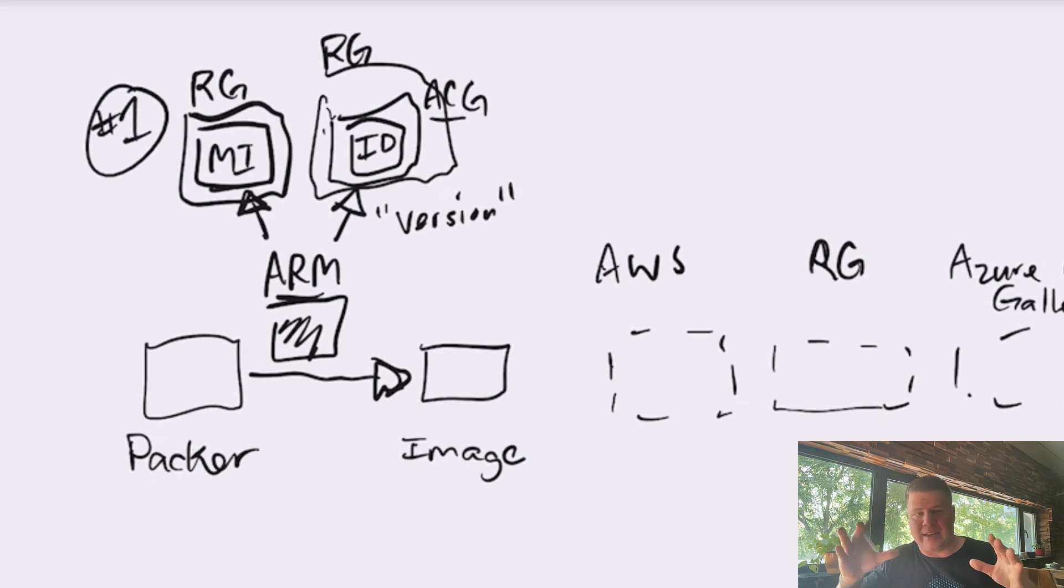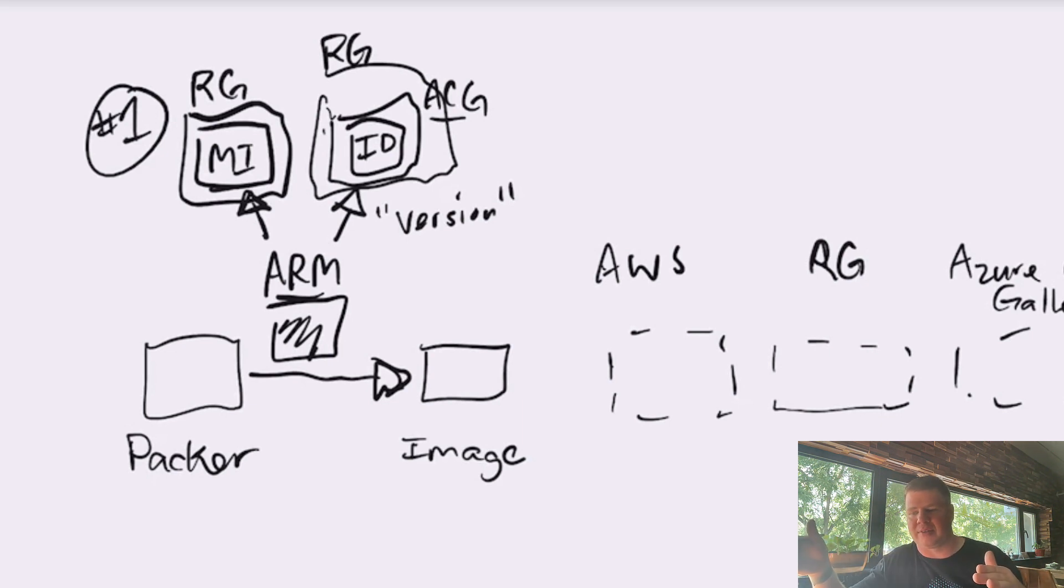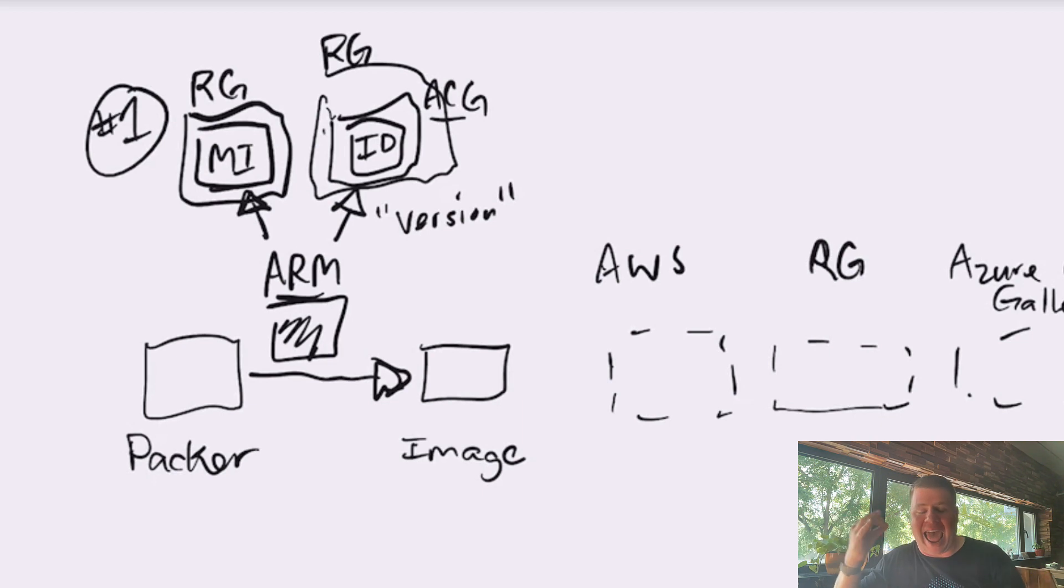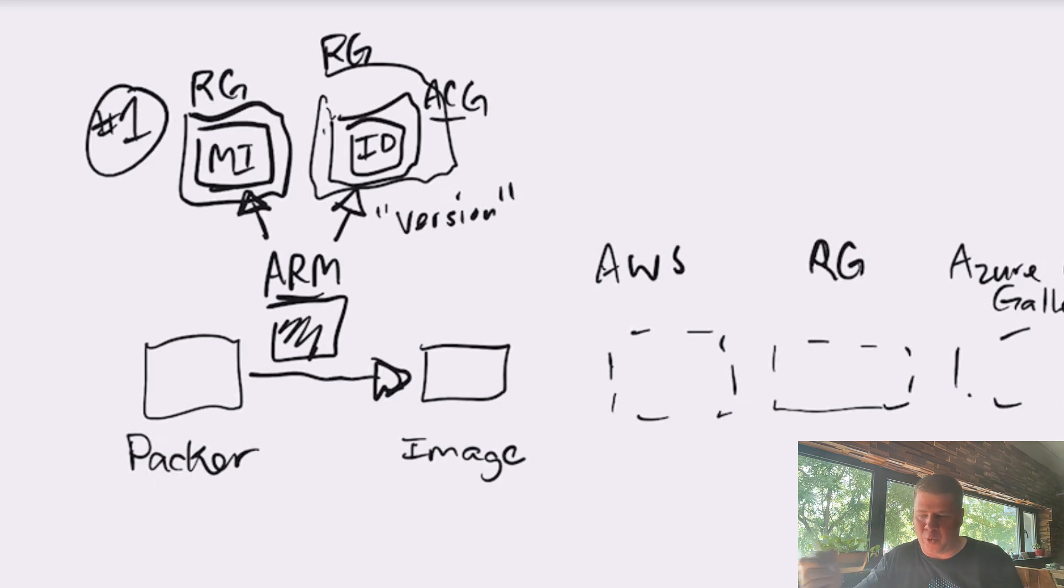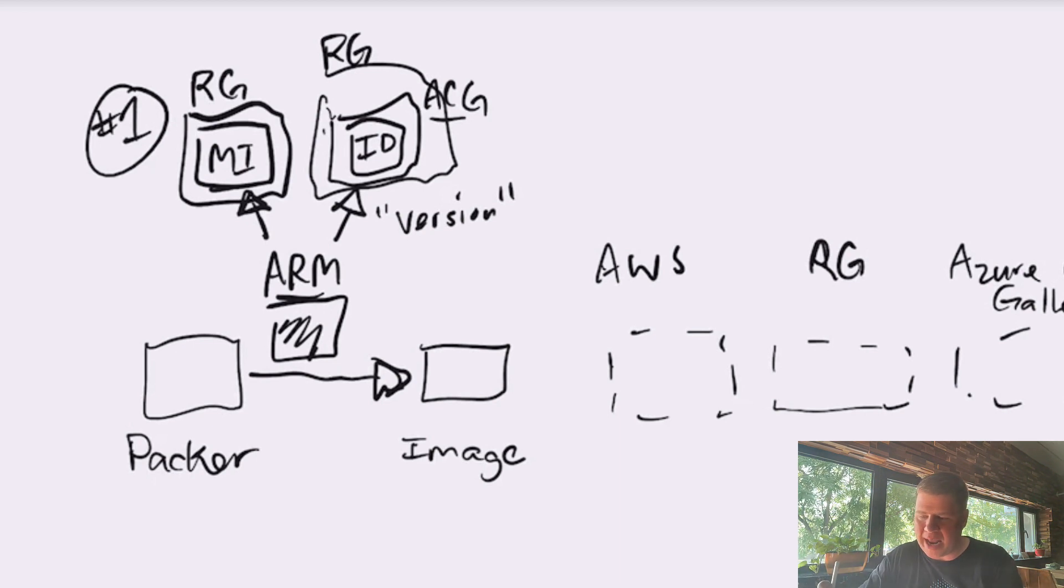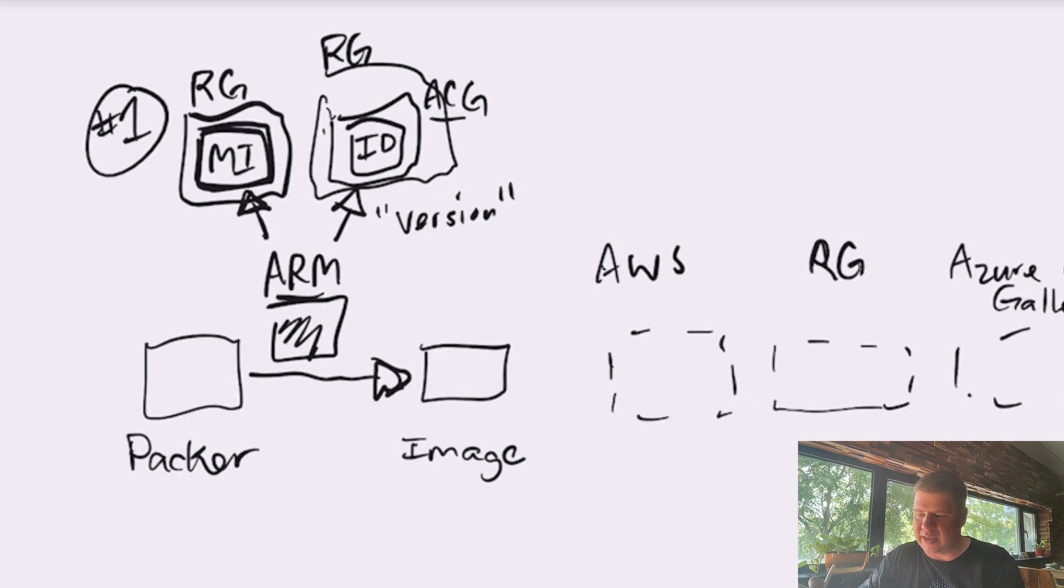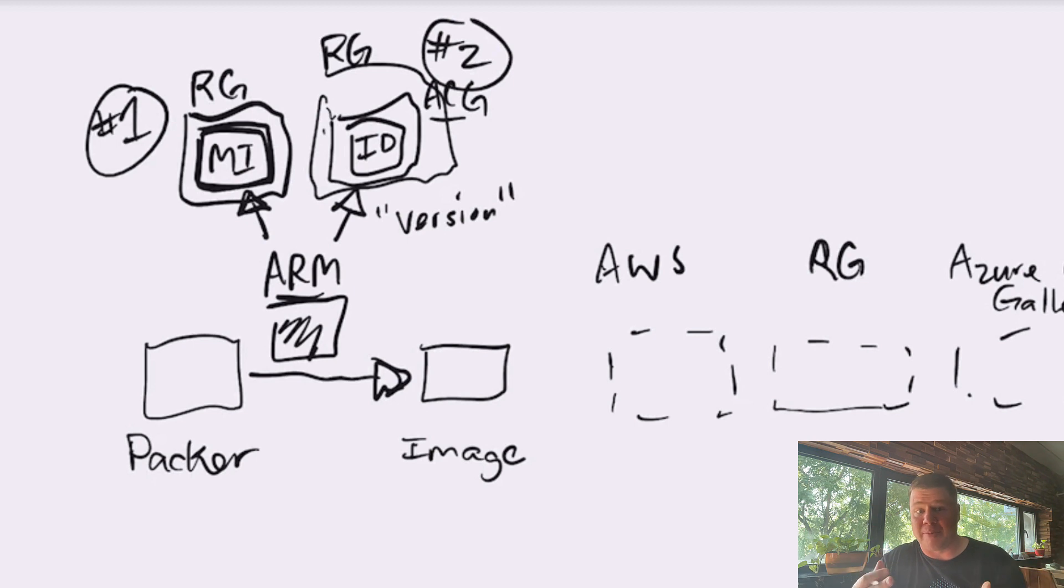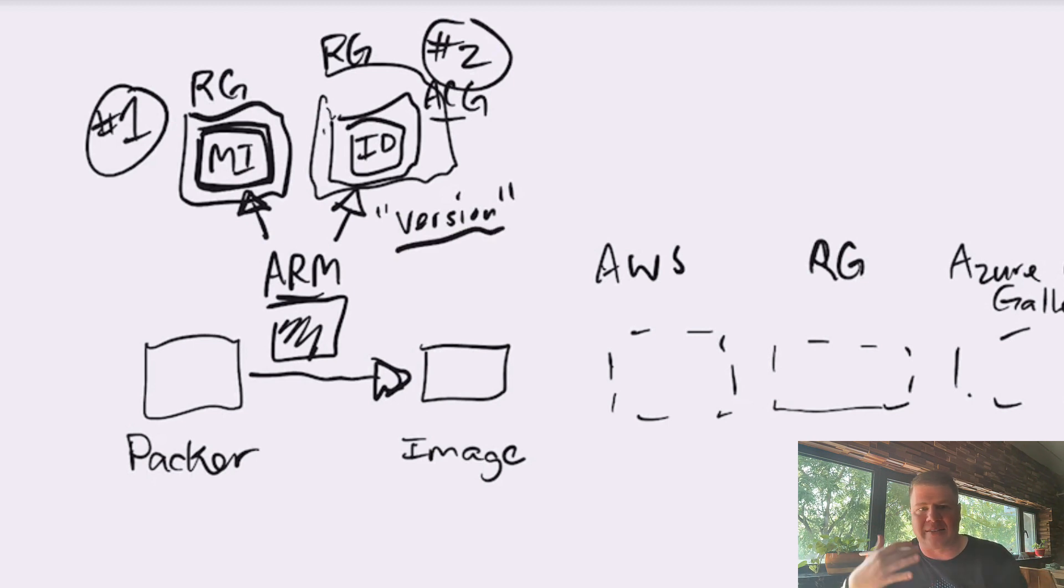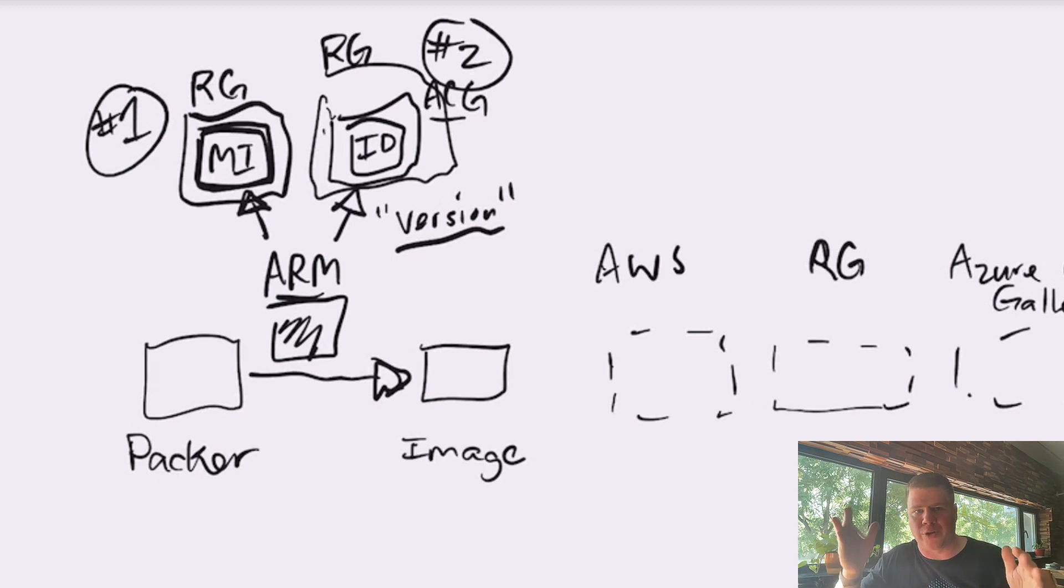Within the image definition, you can have a history of versions. The version is actually what the image is. It's very confusing. The equivalent of this managed image over here on strategy number one to the same thing on strategy number two is this concept of an image version. And that's because of the structure of the Azure Compute Gallery itself.